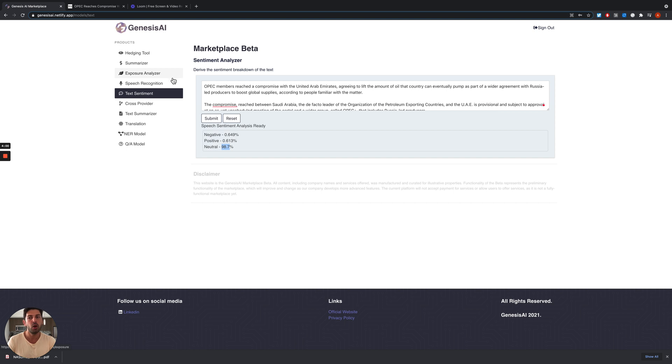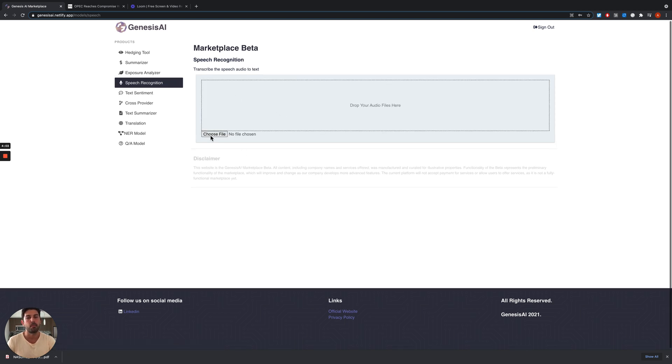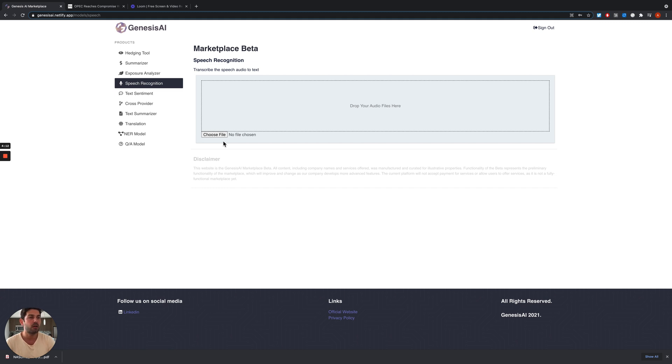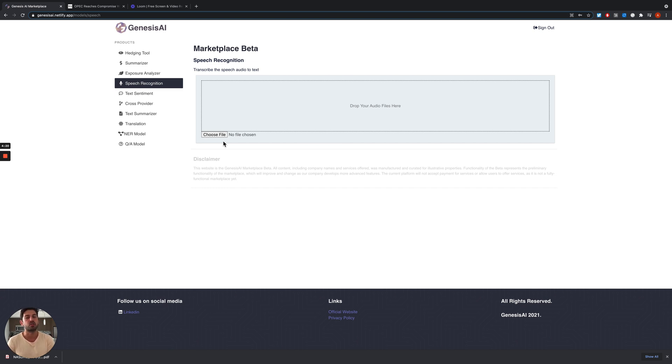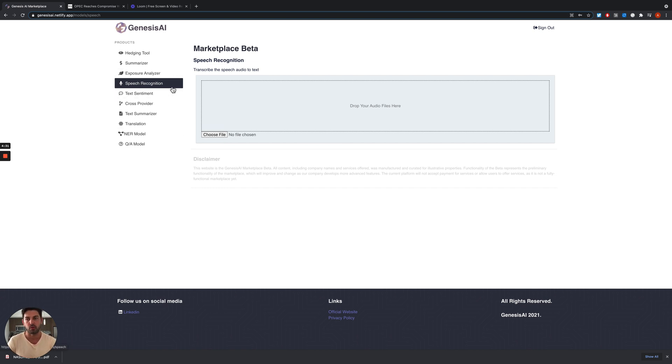We can also talk about the speech recognition tool. Here we can upload a sample audio file, and it very accurately transcribes from speech to text. When we don't have time to listen to, for example, the Federal Reserve chairman's speech, if we have an audio file, we can easily upload it here and transcribe, and then we can quickly scan through the transcribed text.